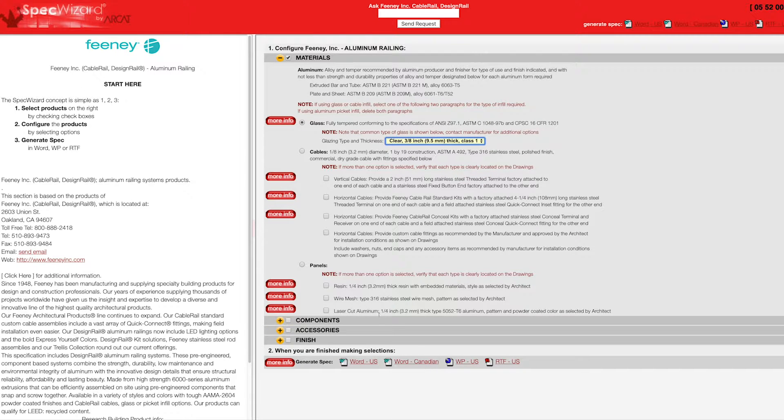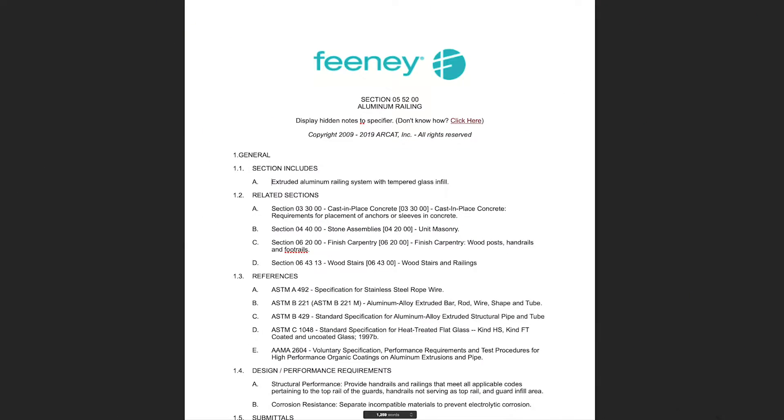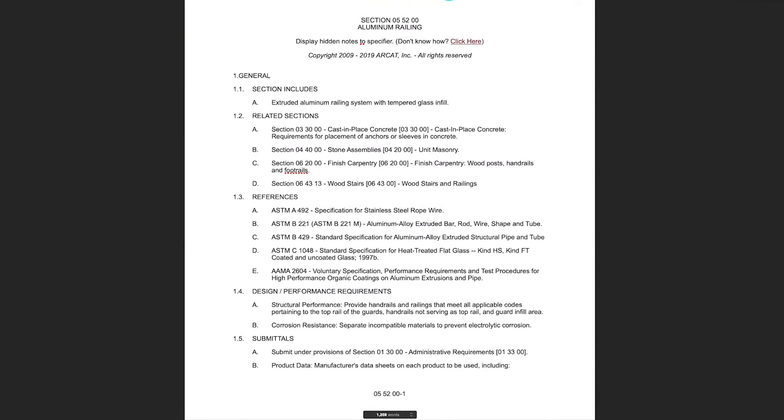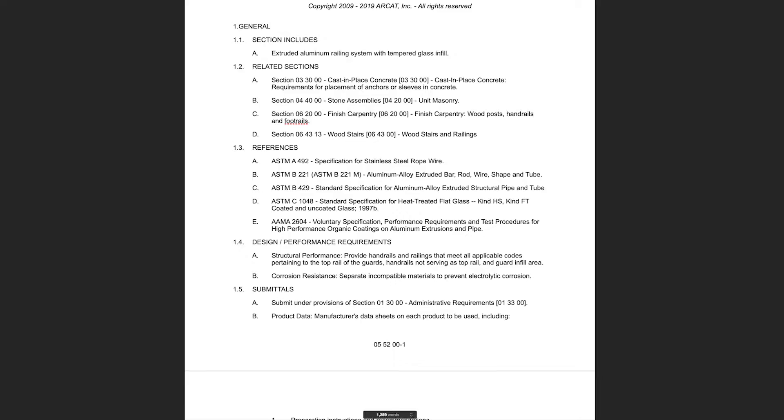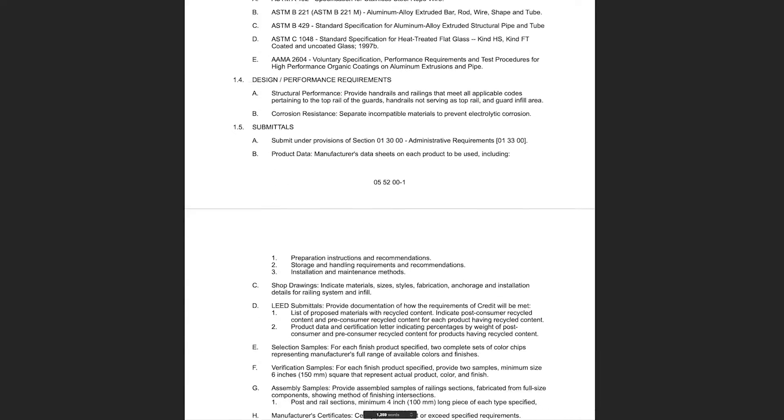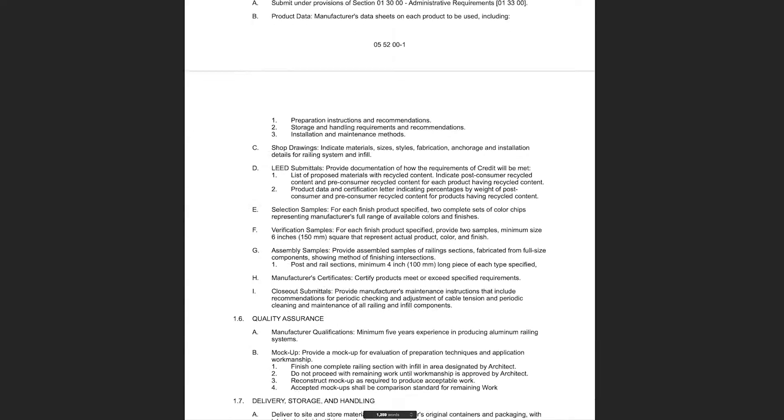Last, click Generate Spec of the document type for your specification. The software then assembles all the required text and generates an accurate CSI three-part formatted specification.